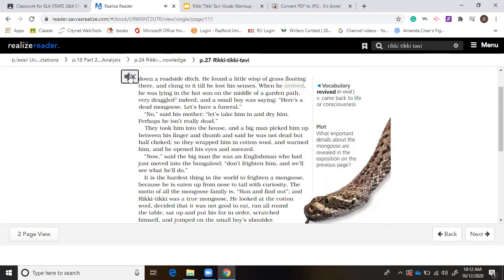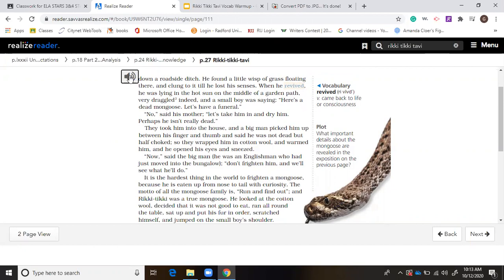He found a little wisp of grass floating there and clung to it till he lost his senses. When he revived, he was lying in the hot sun on the middle of a garden path, very draggled indeed. And a small boy was saying, here's a dead mongoose. Let's have a funeral. No, said his mother. Let's take him in and dry him. That gives us an opportunity to predict that Rikki-Tikki is probably going to be a pet here. There's more foreshadowing to come in just a minute. You'll notice a snake off to the side and some information about plot.